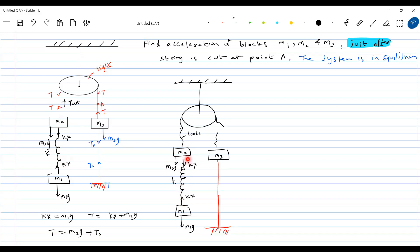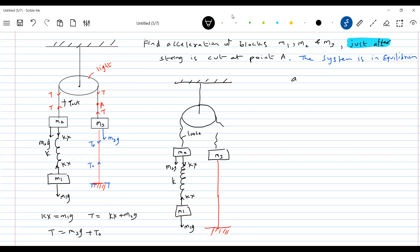At that instant — the moment I cut it — if there is no change in the displacement of the ends of the spring, then there is no change in the spring force. So the same spring force remains. What was the earlier force on block m1? m1g and kx. Now also kx and m1g. So what will happen to block m1? It will remain at rest. This is essentially what the laws of motion tell us.